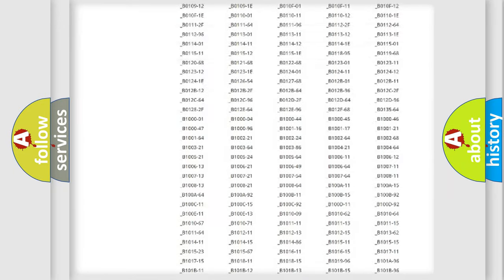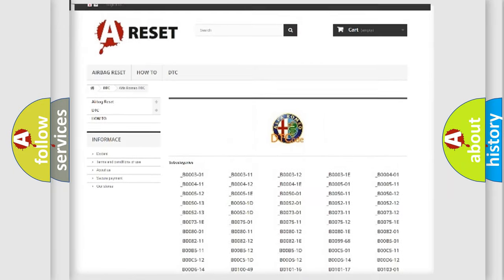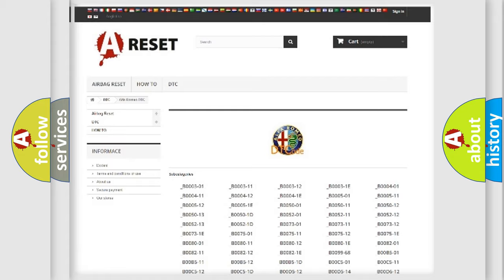You will find all the diagnostic codes that can be diagnosed in Alfa Romeo vehicles, and many other useful things.